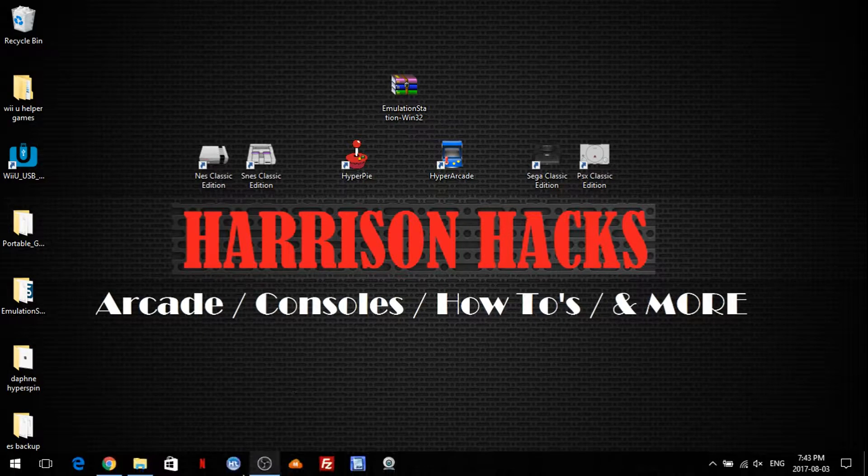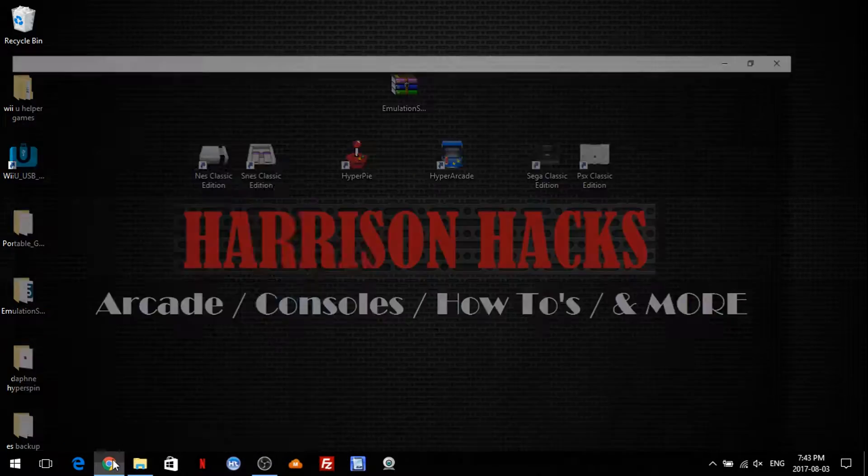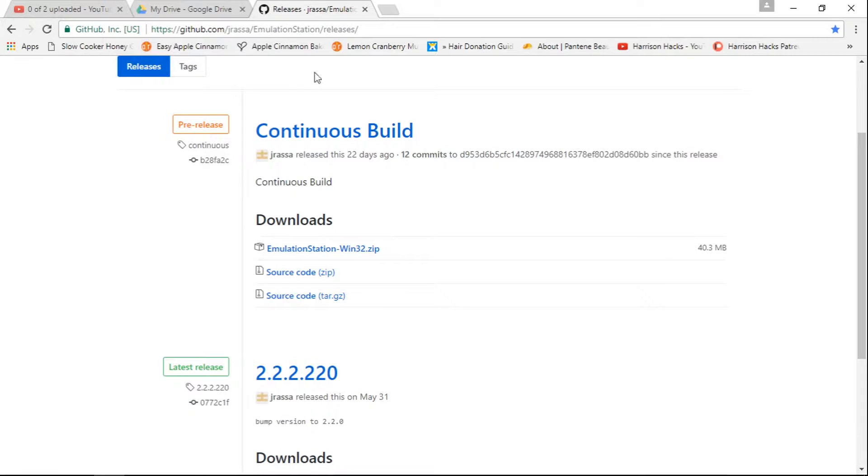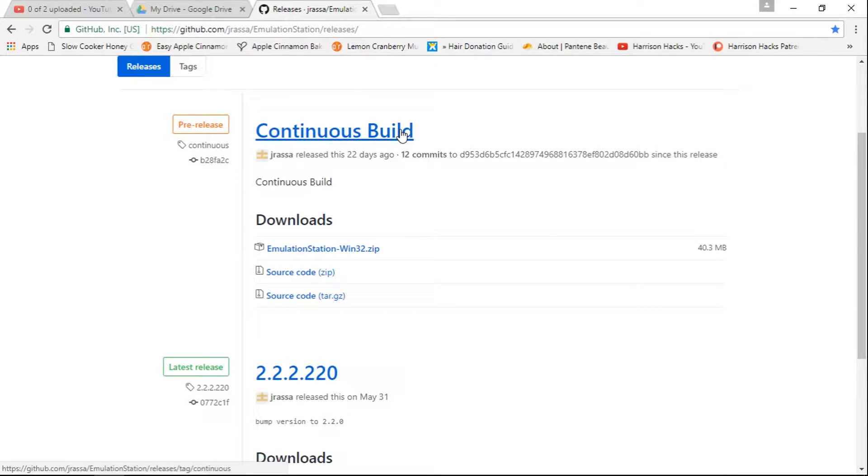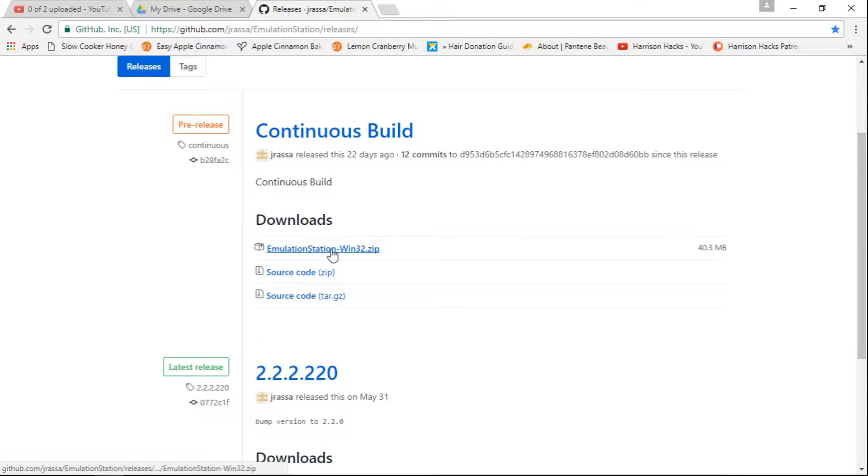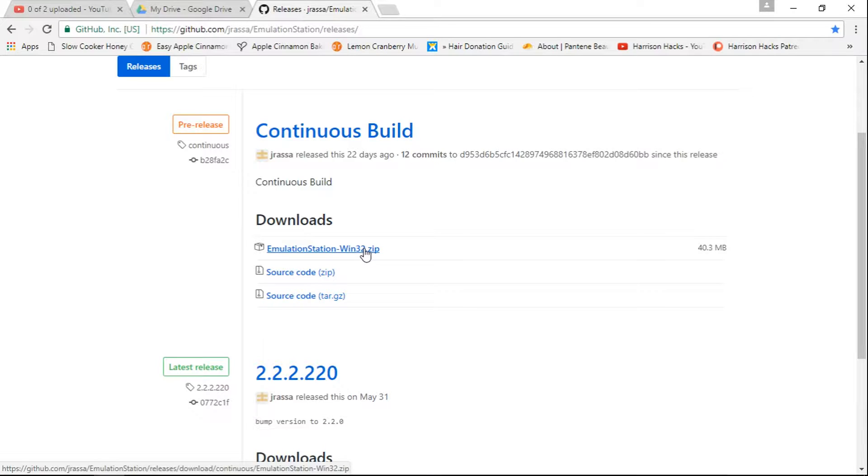So basically, to get this, go to the link in the description. It'll take you to J-Rasa's GitHub. This is his continuous build. And download emulationstation-win32.zip. Go ahead and download that.